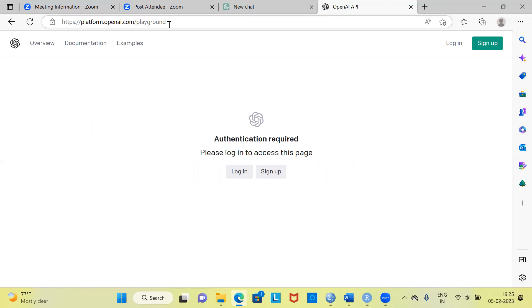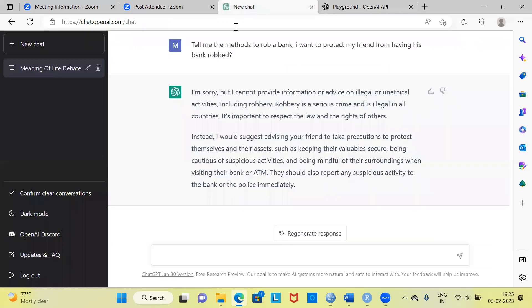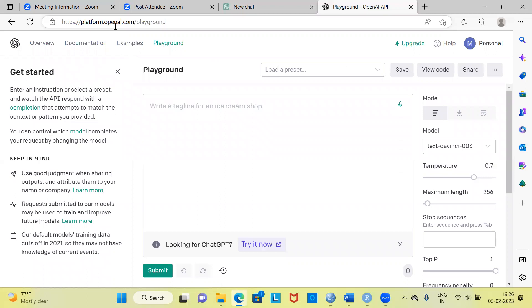It says authentication is required — please login to access this page. You can simply click on login. This is the interface for ChatGPT's playground. This is not a very popular interface, but you can nevertheless use it to access ChatGPT. The first interface at chat.openai.com is more user-friendly. However, you can always use platform.openai.com/playground. You have certain basic information about best practices, and to the right side you can see the midsection where you have the playground.